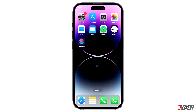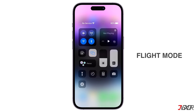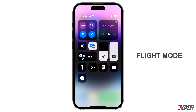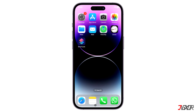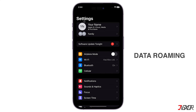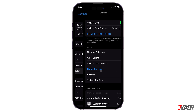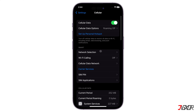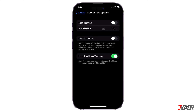First, switch your flight mode on and off. This simple step reconnects your iPhone back to the cellular data. If you're traveling abroad, I recommend you to turn on data roaming. You can do this by going to Settings, click Cellular, select Cellular Data Options, then enable Data Roaming.